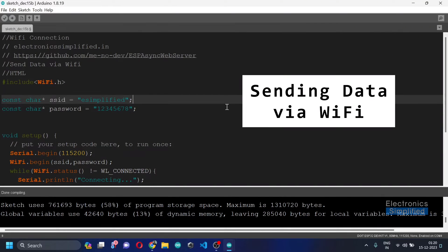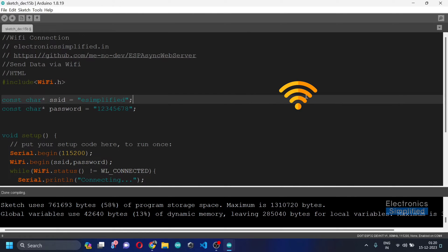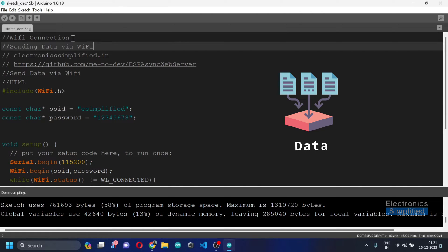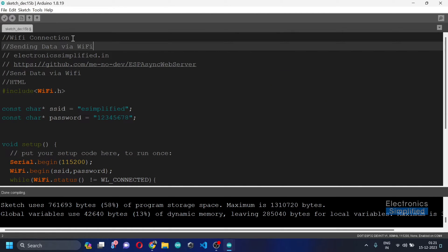Welcome back fellow coders. Now that our ESP32 is happily connected to the Wi-Fi, let's talk about how to send data via Wi-Fi. We are already done with the Wi-Fi connection and we are now going to focus on sending data. Sending data over Wi-Fi is going to change the entire possibilities of what projects we can create.